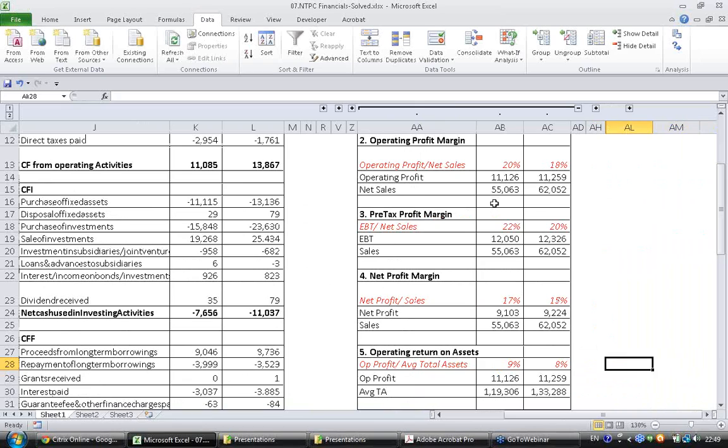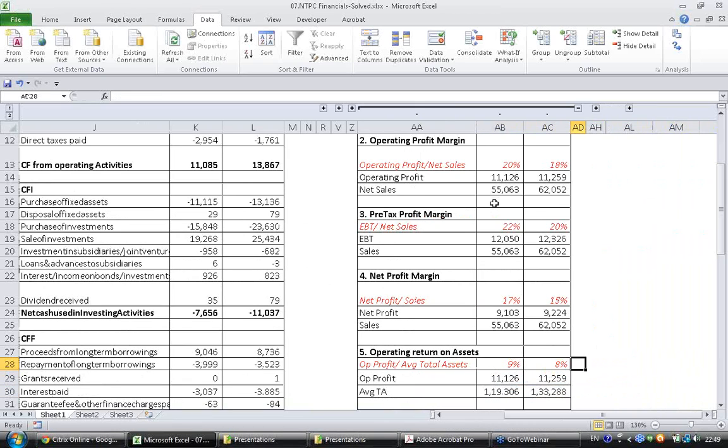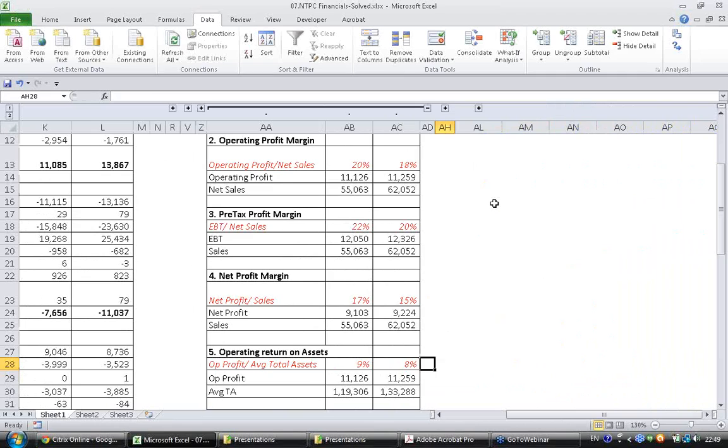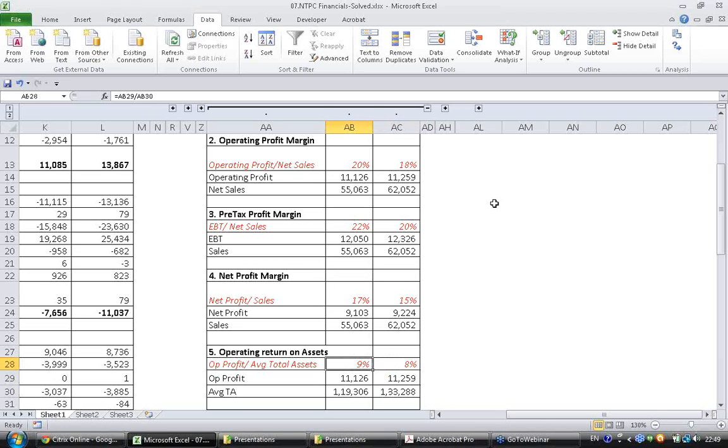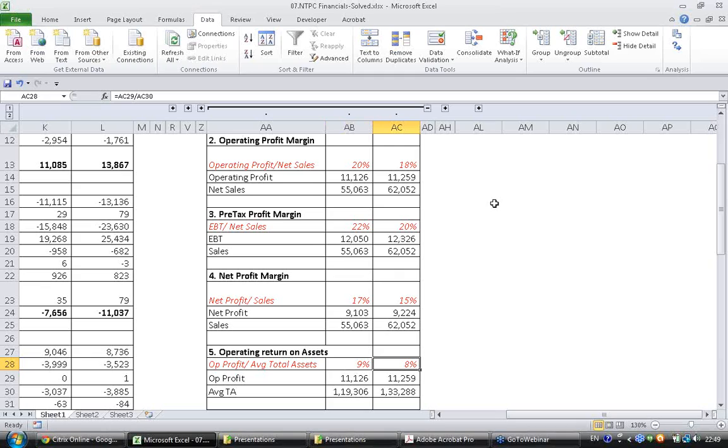Between last year and this year this has decreased. Ideally any investor would want to generate as much profit as possible for a given asset. Last year if 100 dollars worth of asset was employed, 9 dollars of operating profit was generated, whereas this year it has decreased to 8 dollars, which is not good news. The profitability with respect to assets has come down during the year. This is how we have to look at operating return on assets.